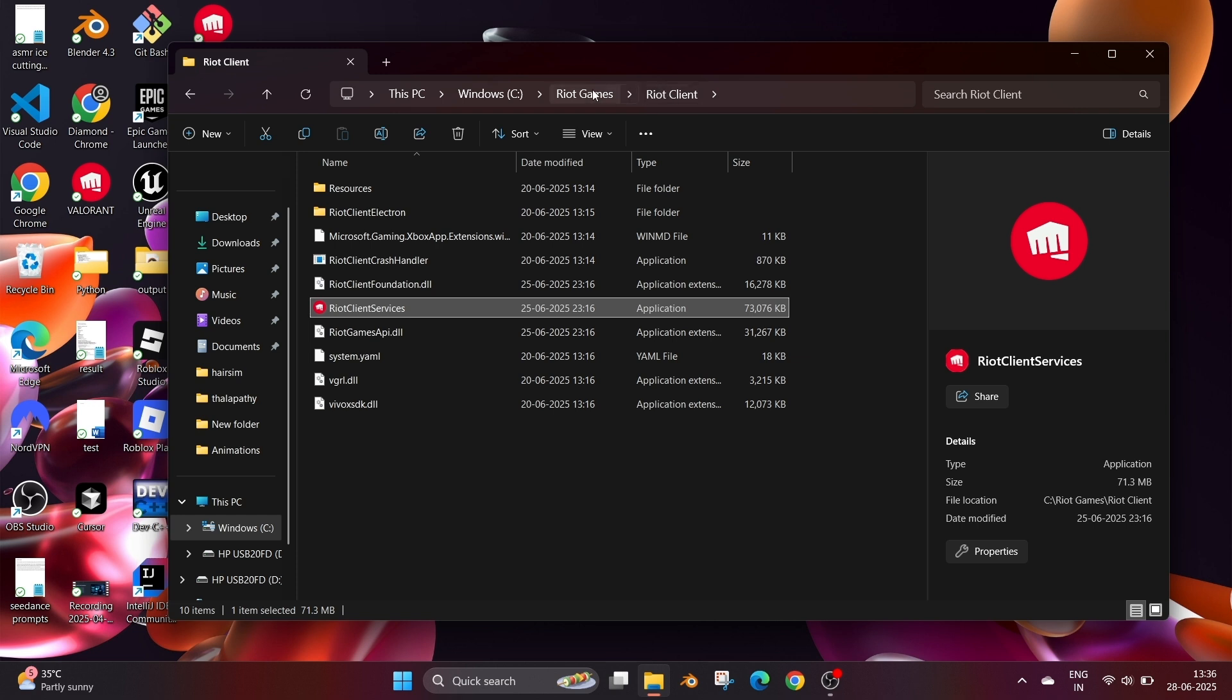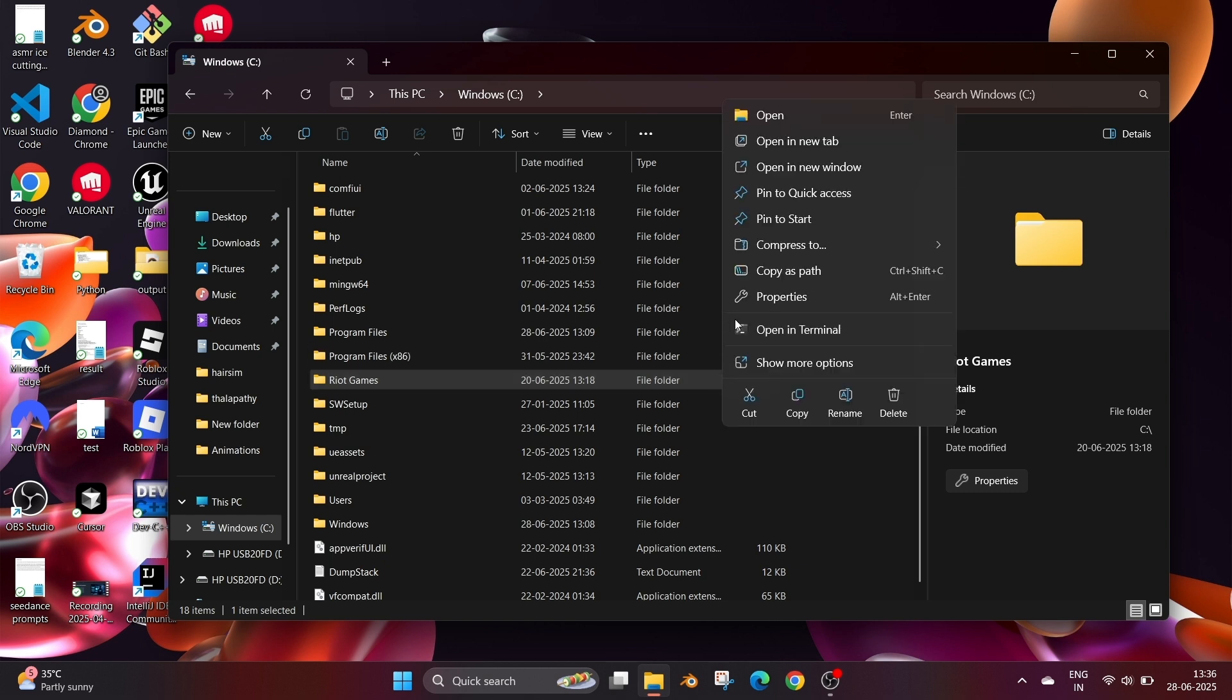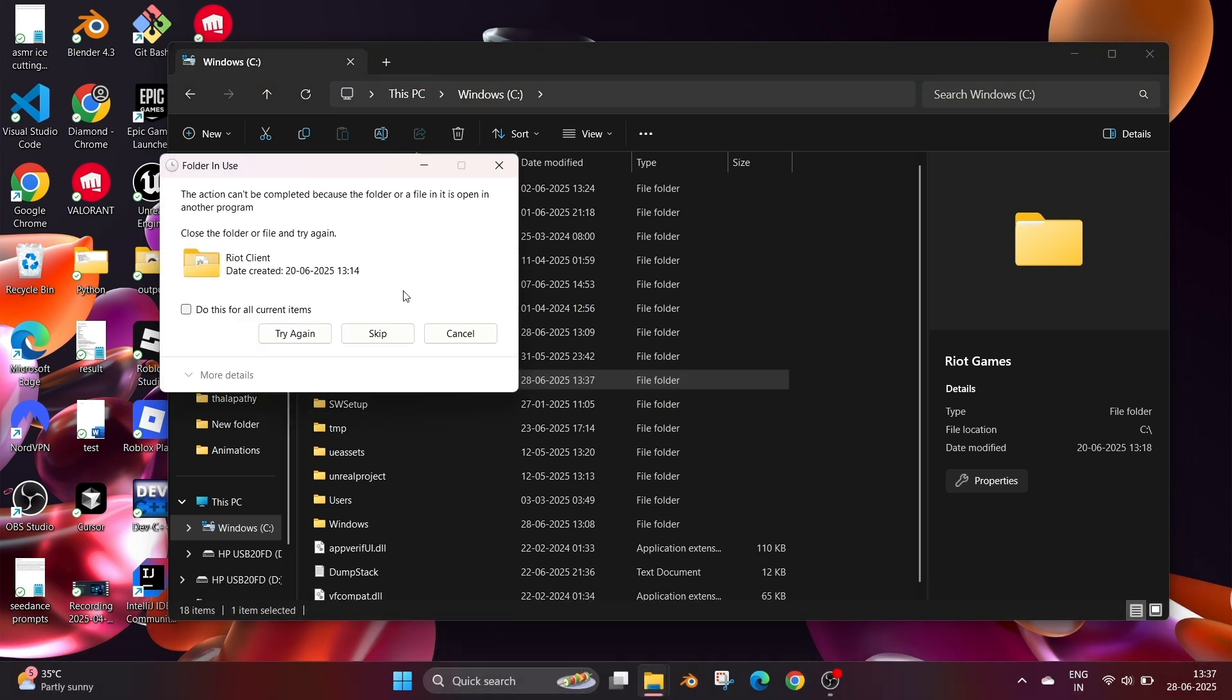Click that and here we have Valorant also. Go to the main parent folder which is Riot Games and we will be deleting this folder. Right click and delete it and select yes. We are getting an error message saying the action cannot be completed because the folder or a file is open.